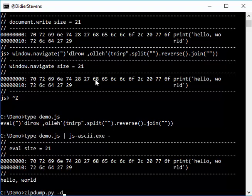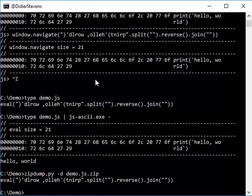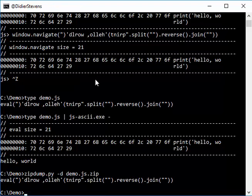So I will dump the content. Here you see, so this is zipdump that extracts the content of the first file.